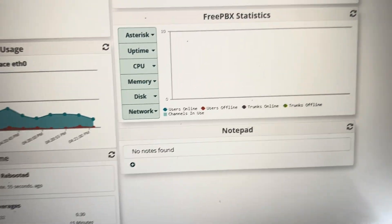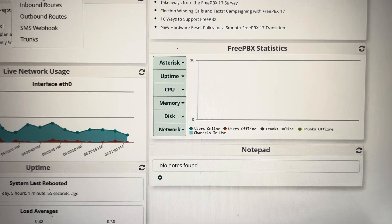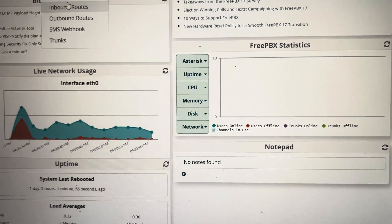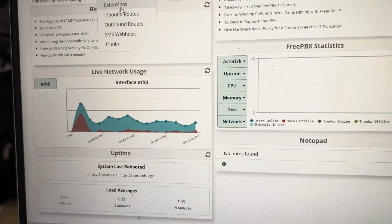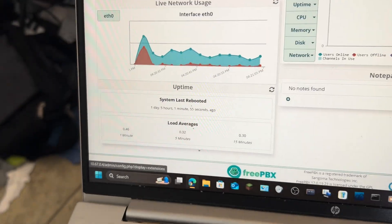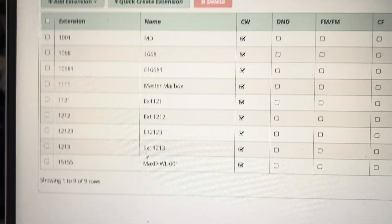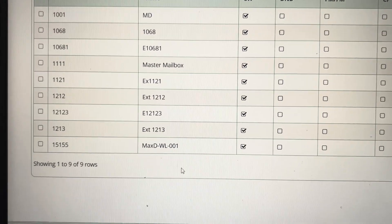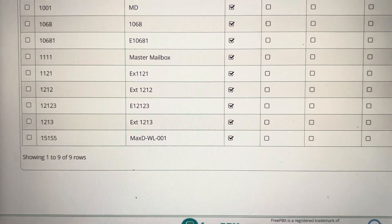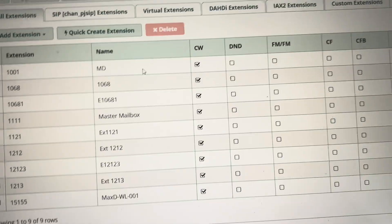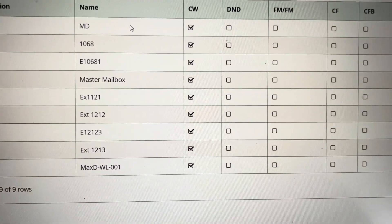So I recently just set this up. As you can see, these are all my extensions that I have put into the system.